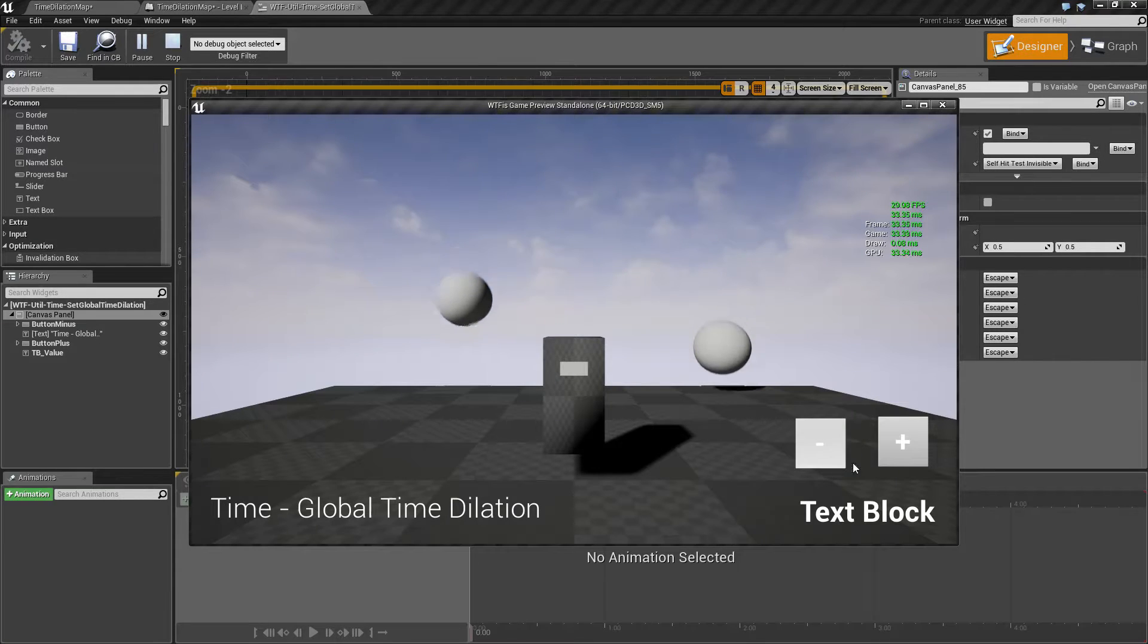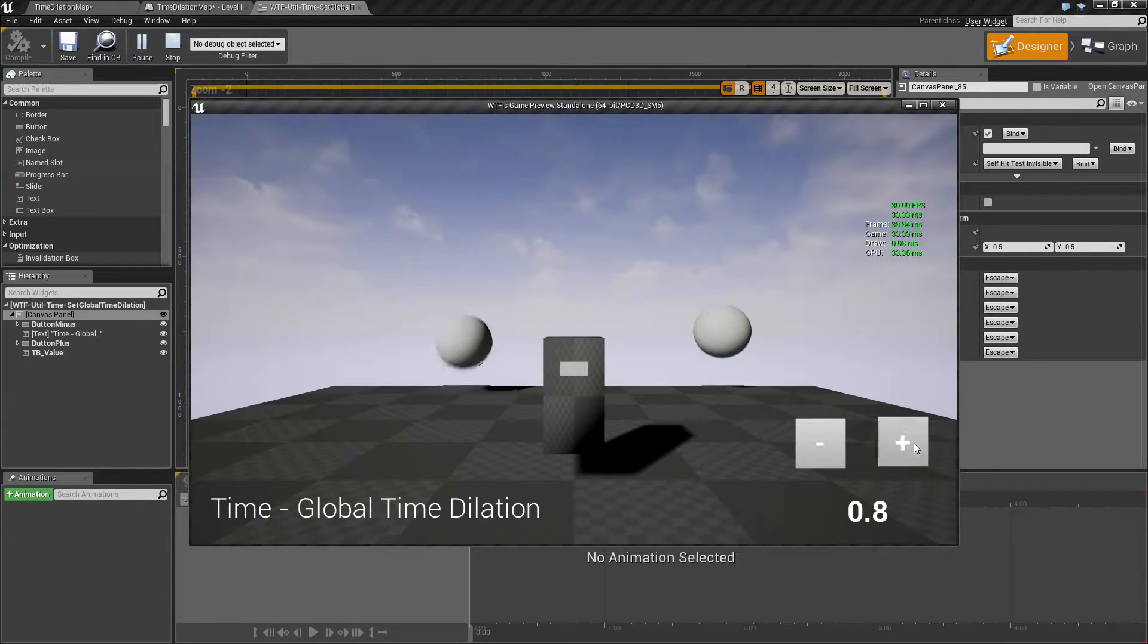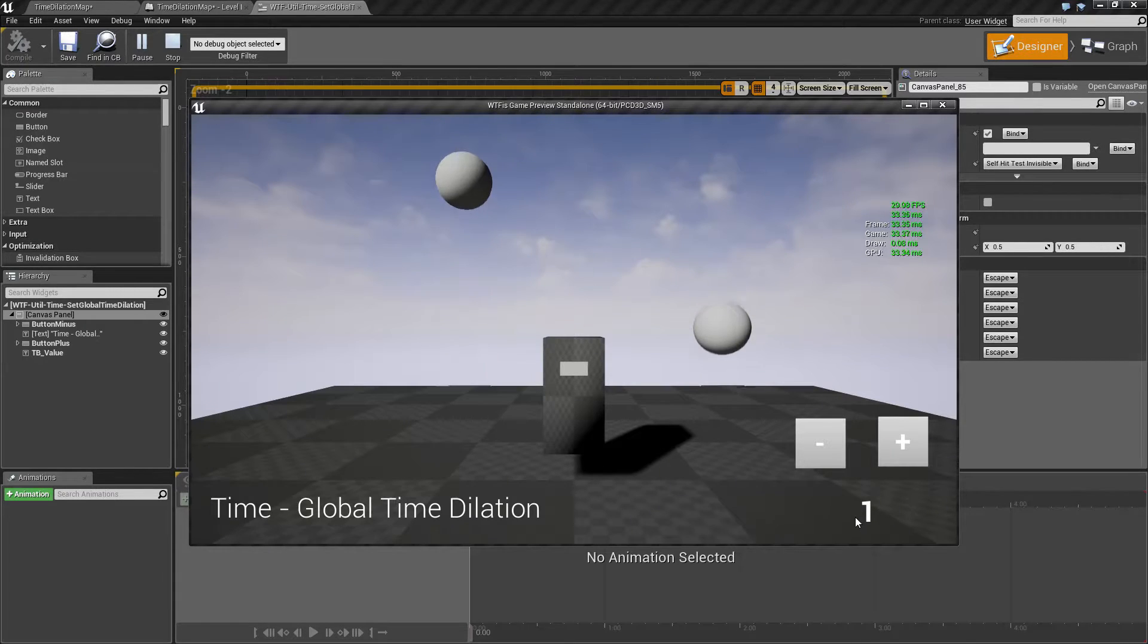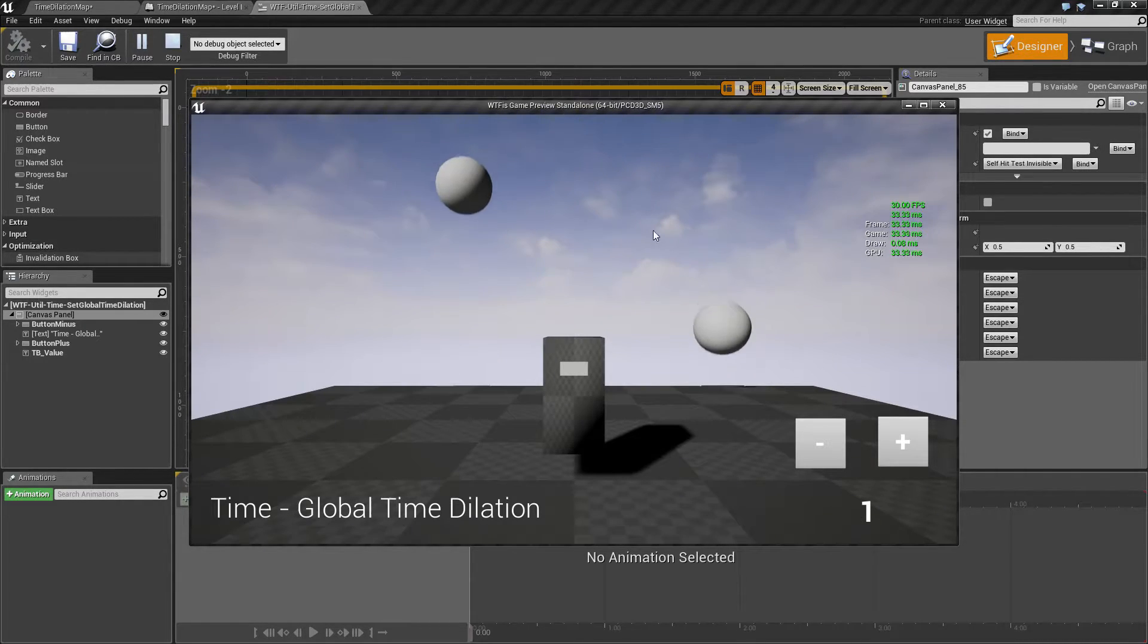Down here I have a plus and minus button that's going to adjust my global time dilation. Now by default my global time dilation is one and everything is going to be affected appropriately.